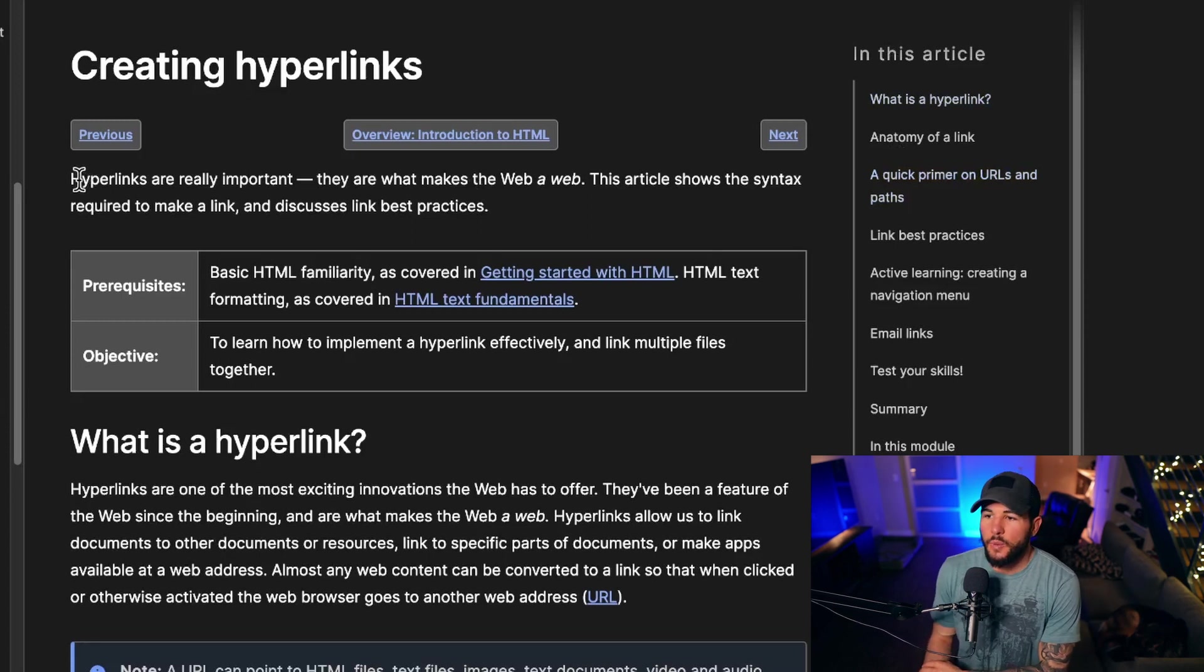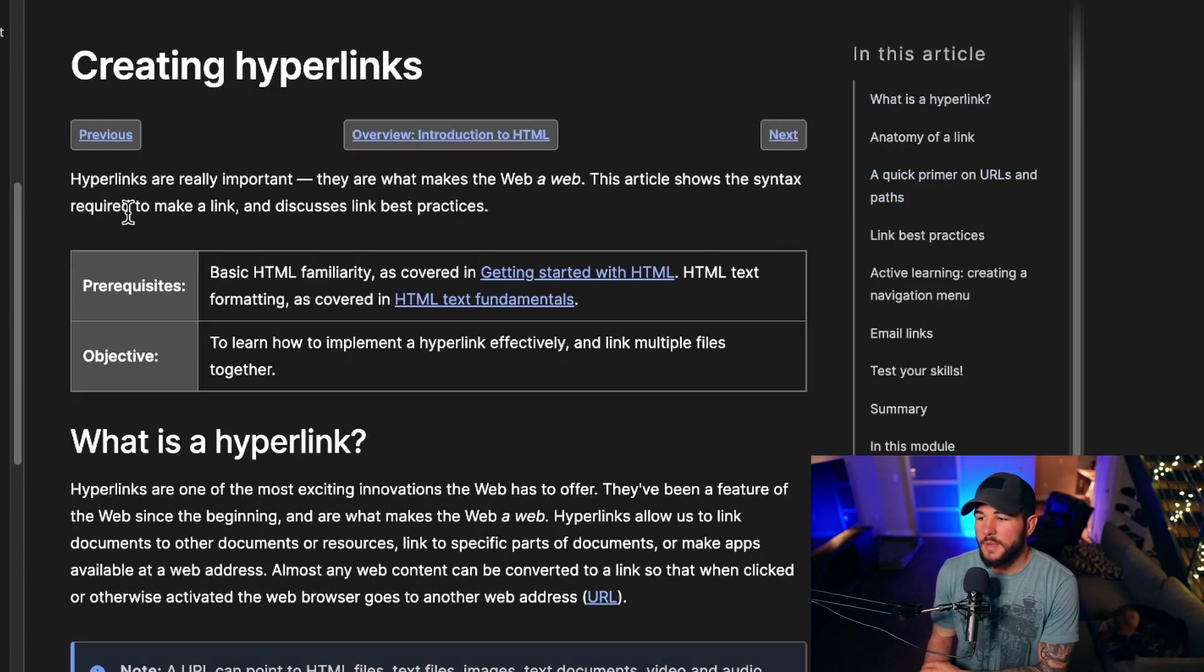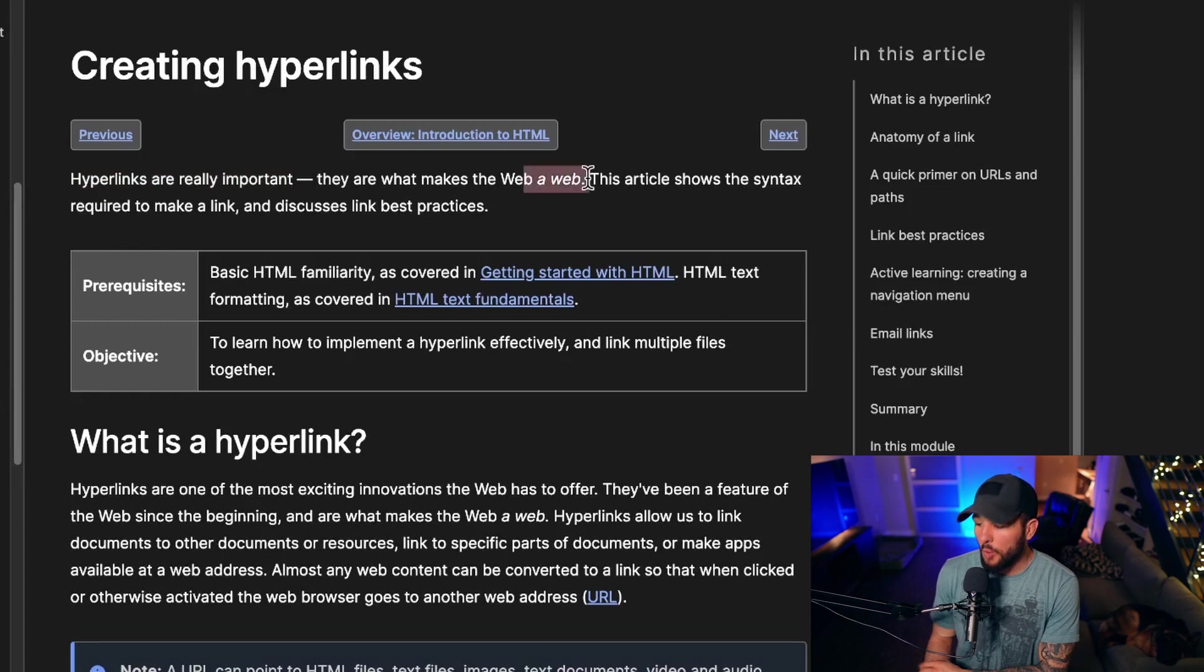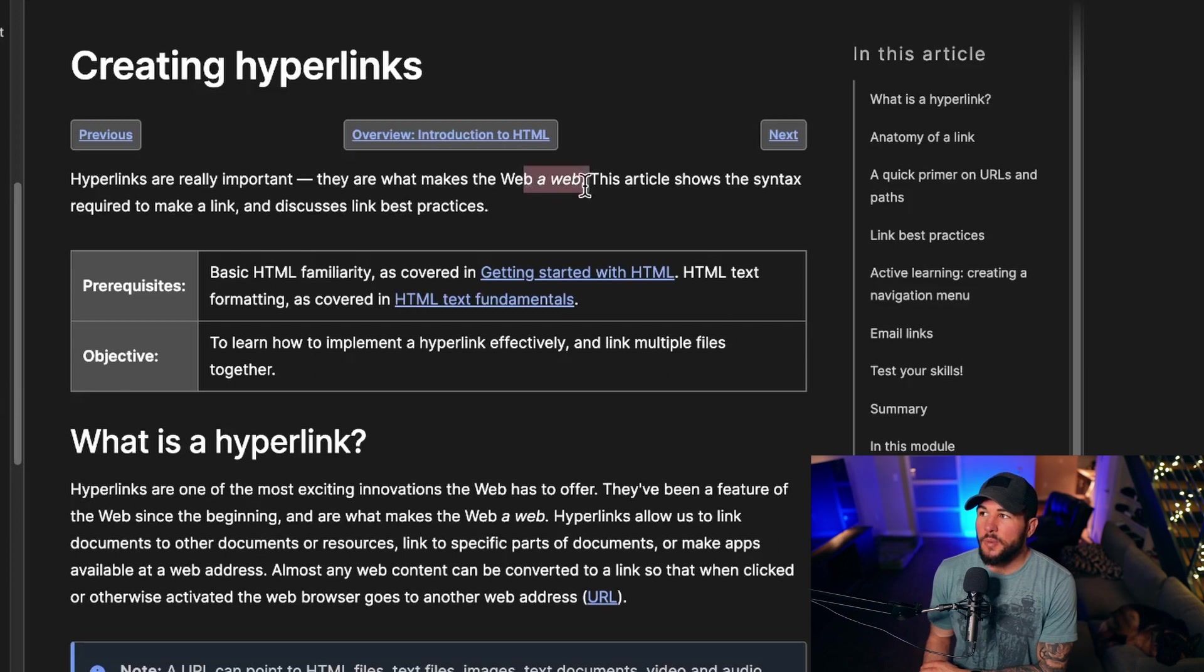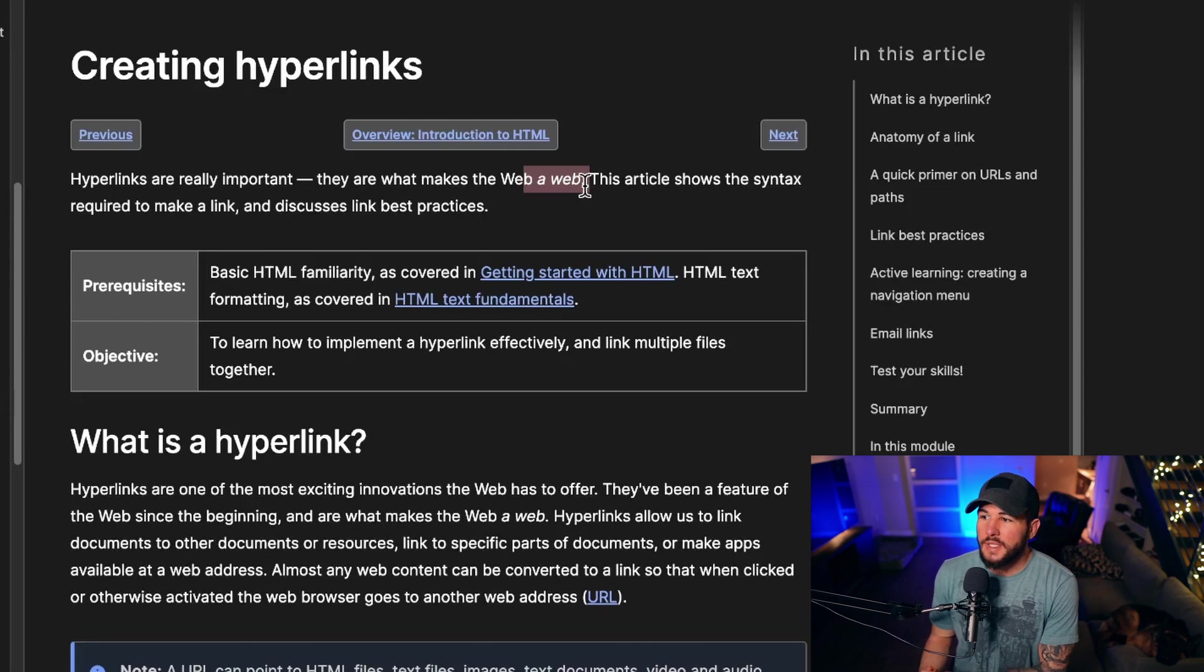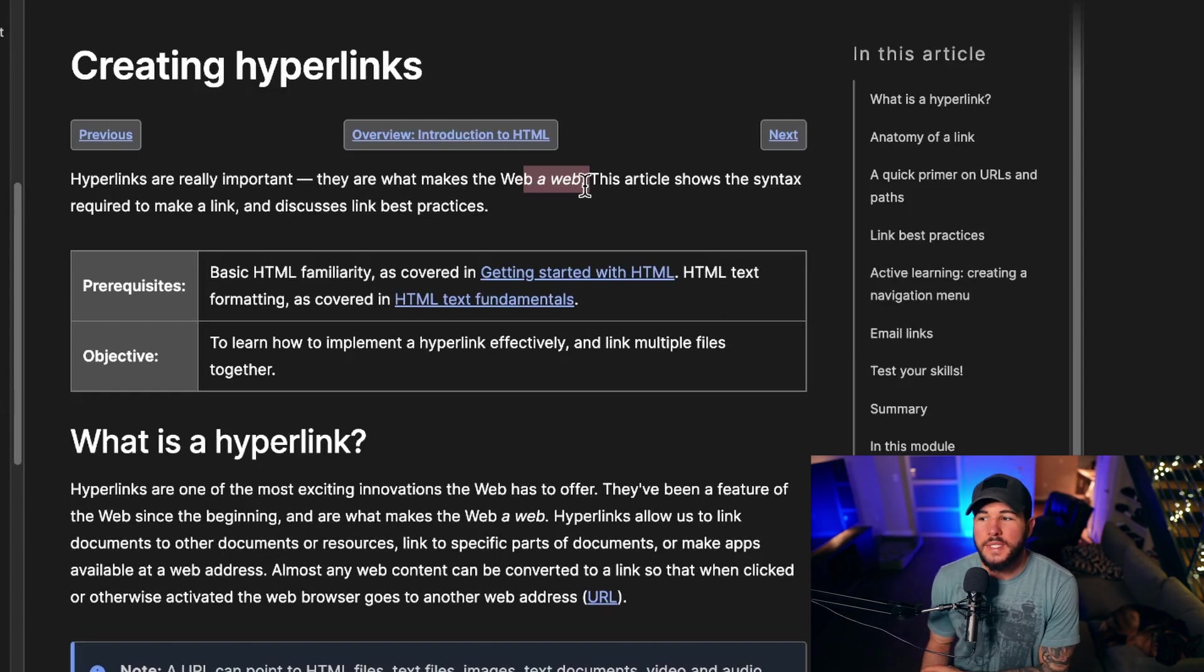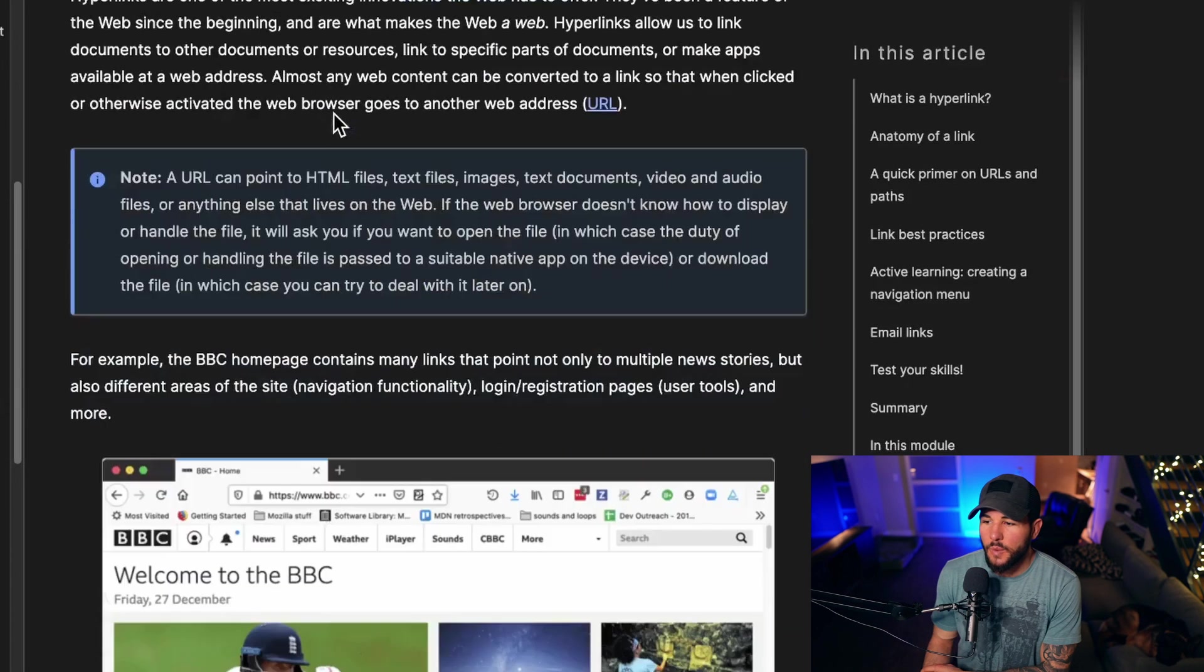First off, we're going to use the Mozilla Developer Network web docs here. I find it to be a great resource and they have a great article on this. They mention hyperlinks are really important. They are what makes the web a web. What they mean by that is the web allows you to link to a bunch of different places and is a hub for all these resources on the internet.